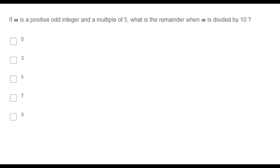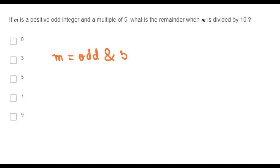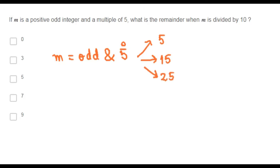If m is a positive odd integer and a multiple of 5, what is the remainder when m is divided by 10? Since m is an odd positive integer and also a multiple of 5, the values that m can take are 5, 15, 25, 35, etc.